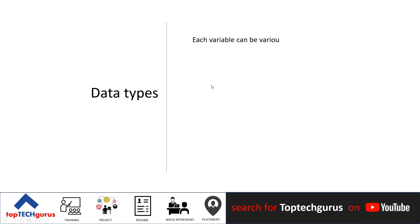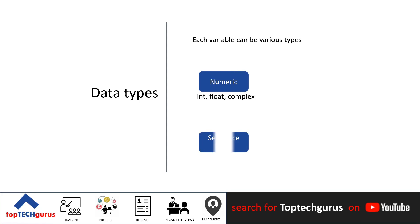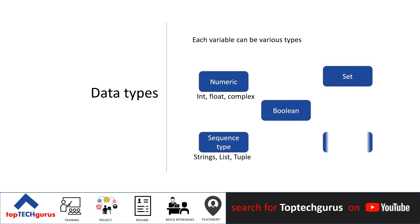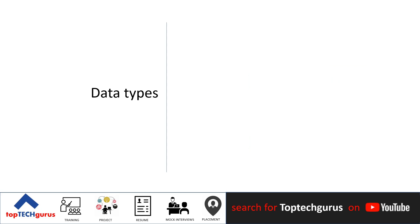What types could the variable be? Type is how Python represents different types of data. In this video, we'll discuss some widely used types in Python. They can be integers like 11, 14, or 13,241.